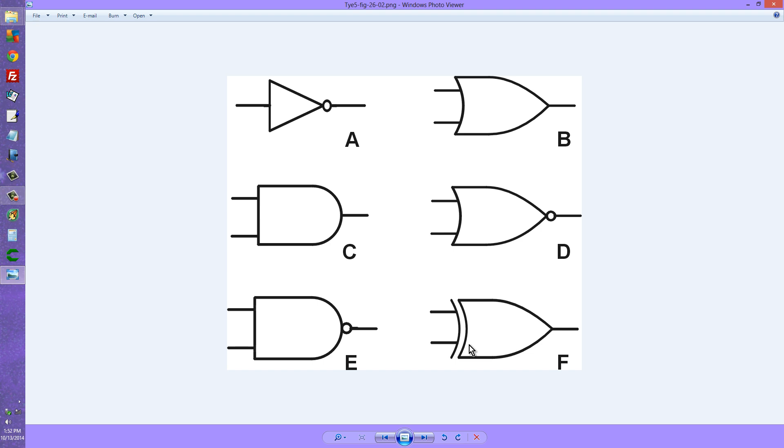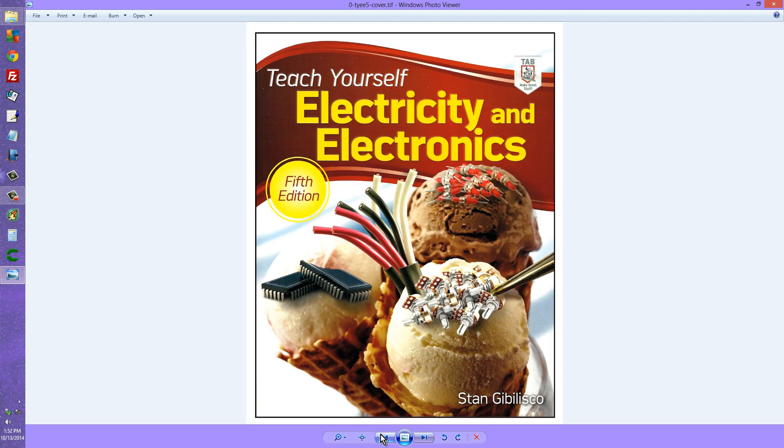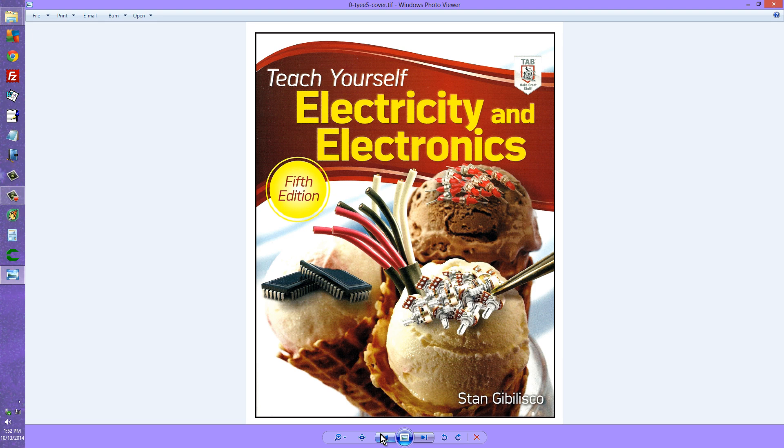So that's what we have from Chapter 26, Figure 26-2 in this book, Teach Yourself Electricity and Electronics, 5th Edition. Once again, I will provide a link to this book in the description of this video. Stan Jibalisco signing off. Until next time, so long.